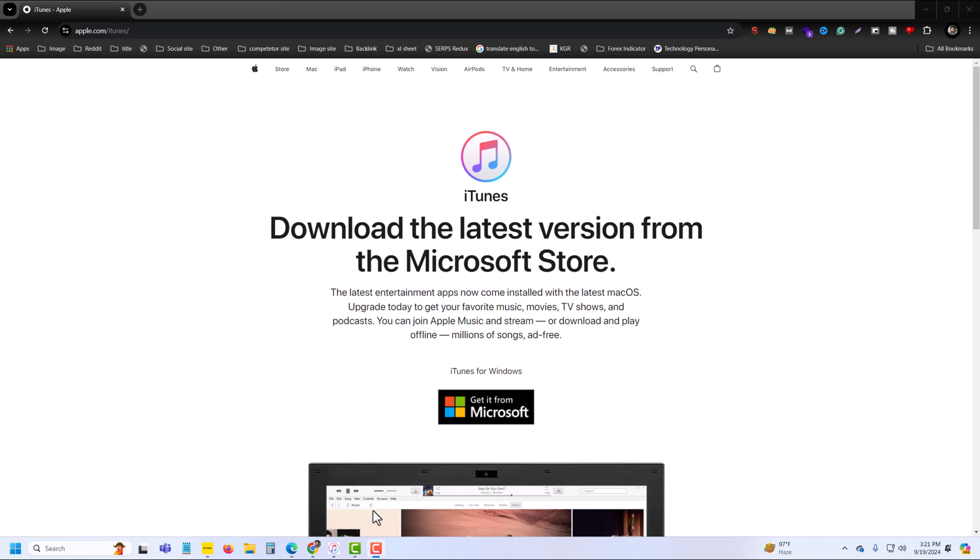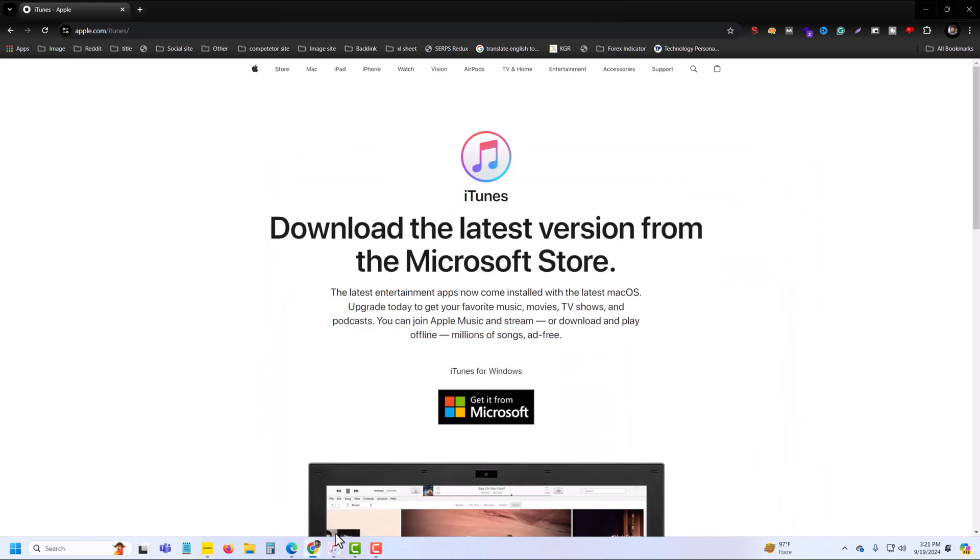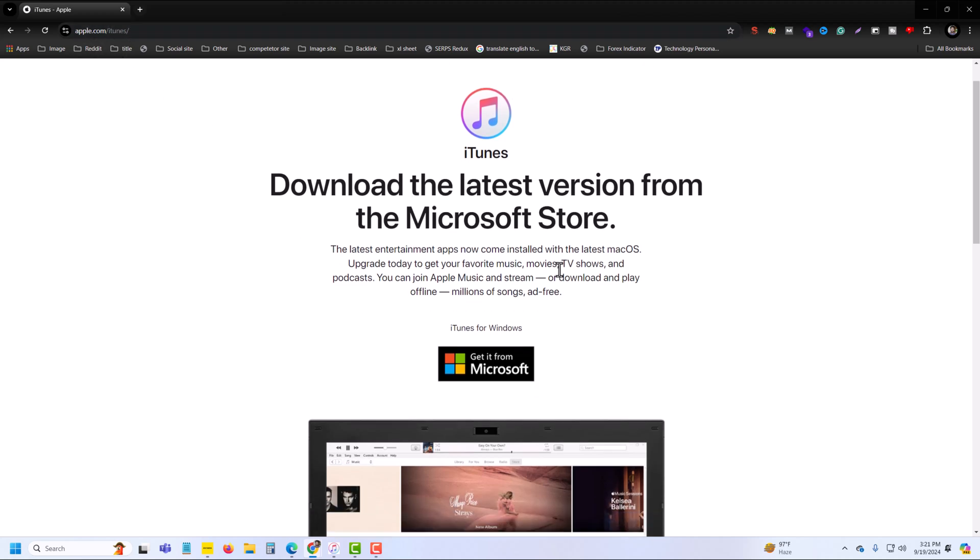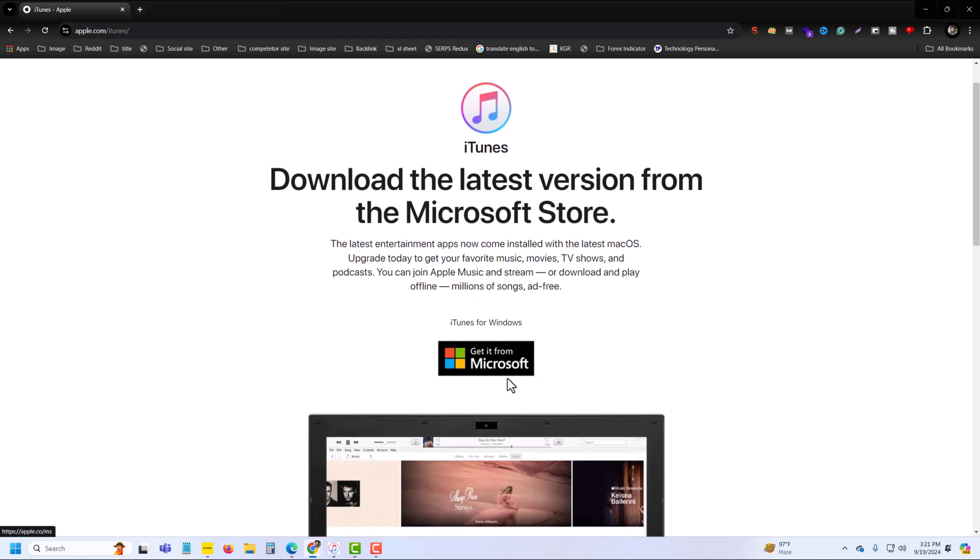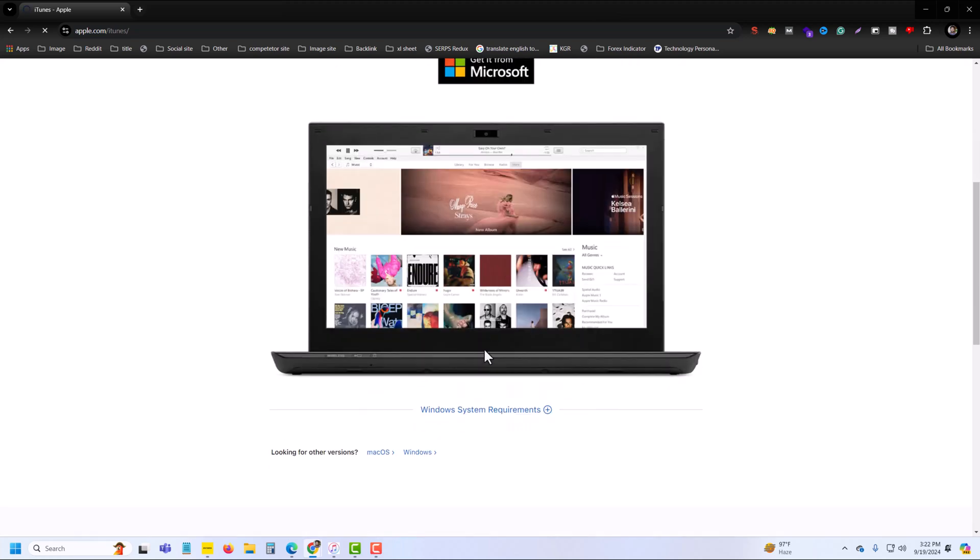So how to update your iPhone with your iTunes. First of all, you need to go to any browser and type apple.com/itunes. This website, then you have to download your iTunes latest version on your PC. I already downloaded it.